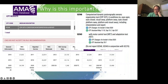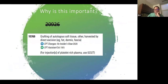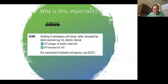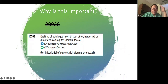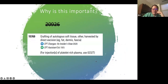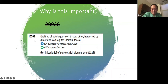The free tissue graft code 20926 was deleted and replaced by 15769, which is lower in value. The reason: platelet-rich plasma injections — of questionable benefit — were being reported under 20926, forcing the AMA to ask us to redefine the entire set of free tissue grafting codes. Now we have a newer, slightly lower-value code for fat, fascia, and perichondrium.